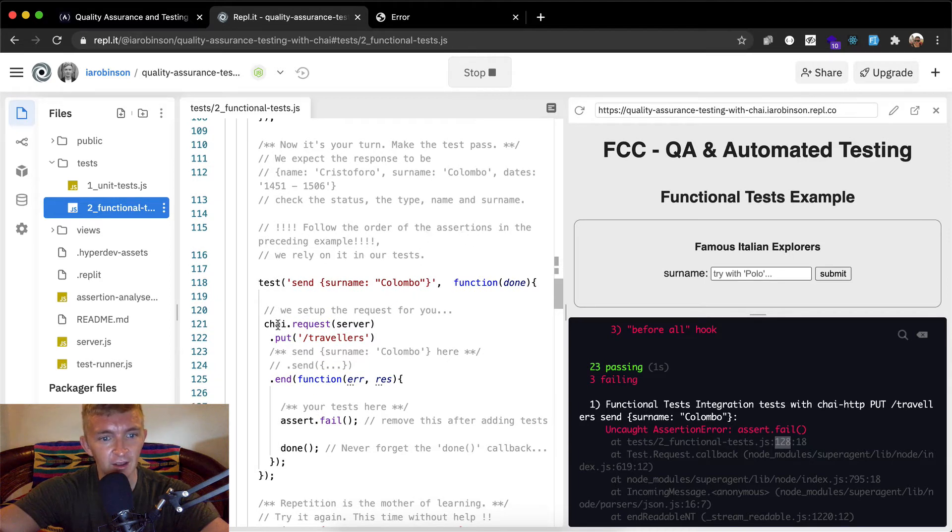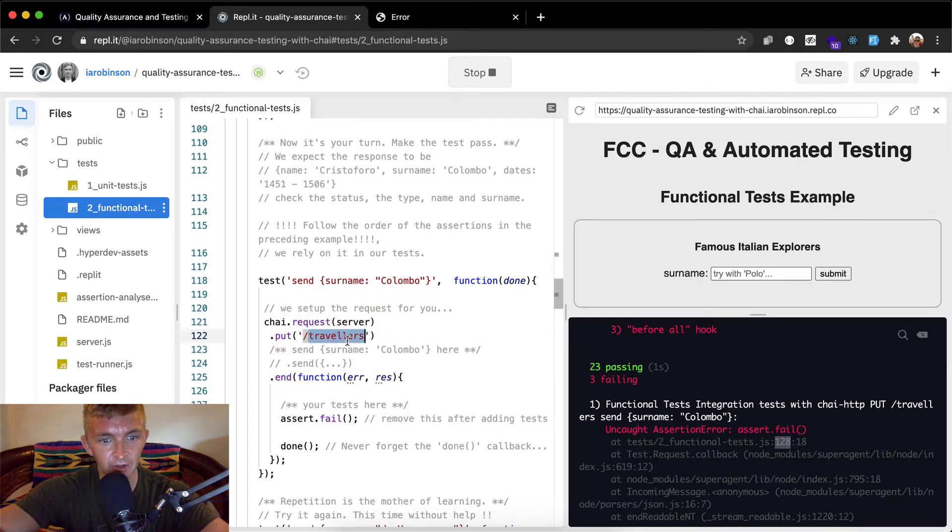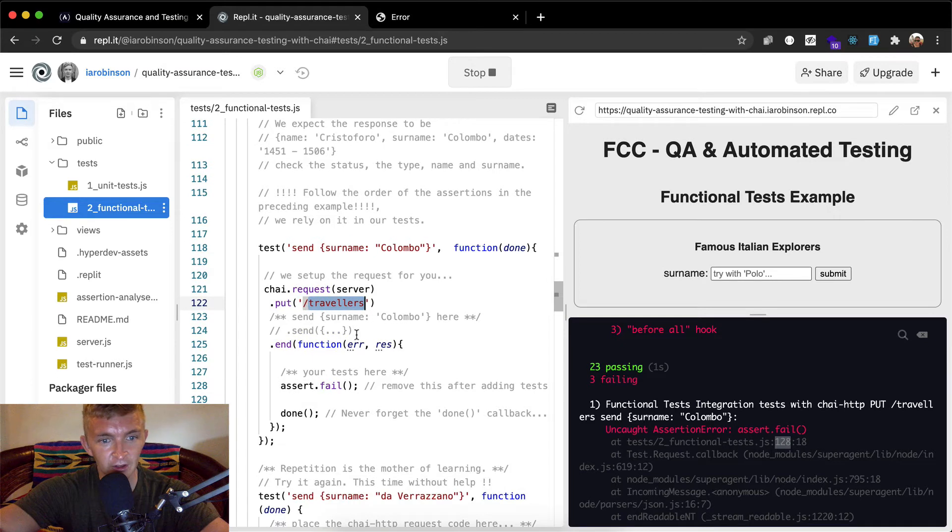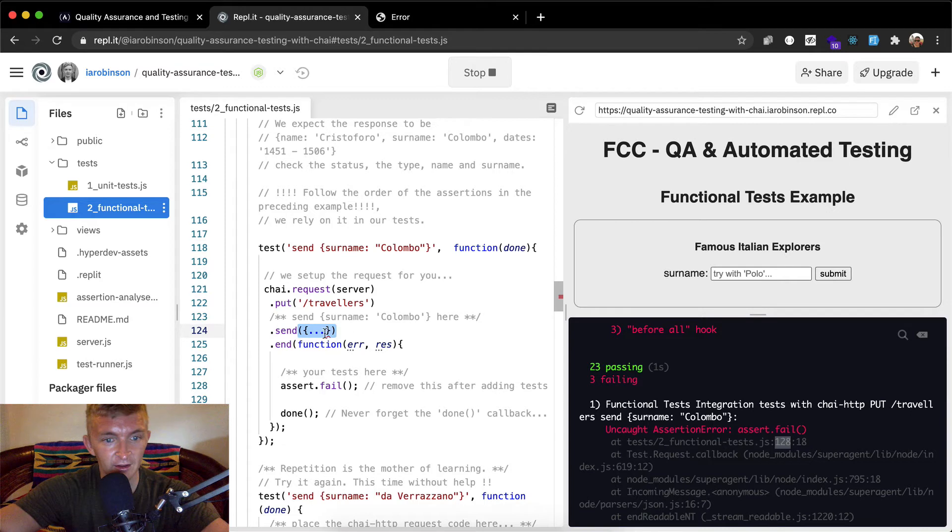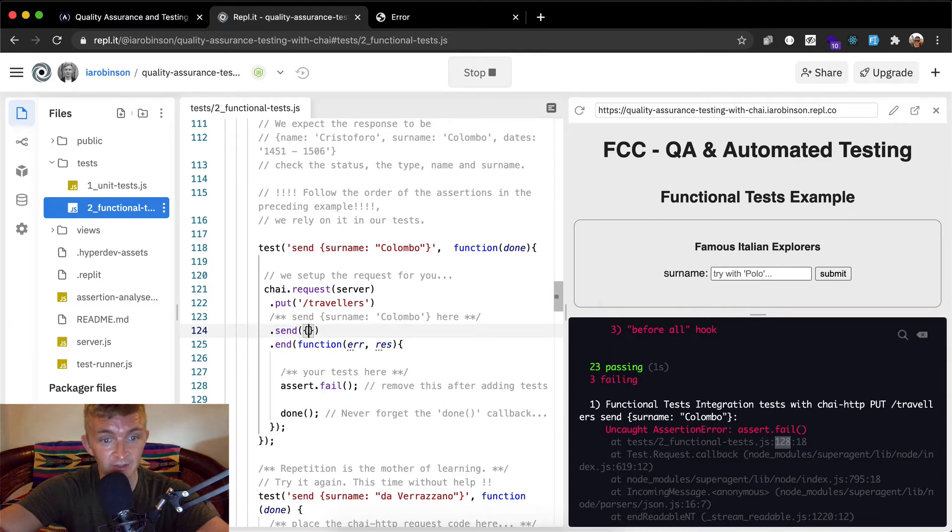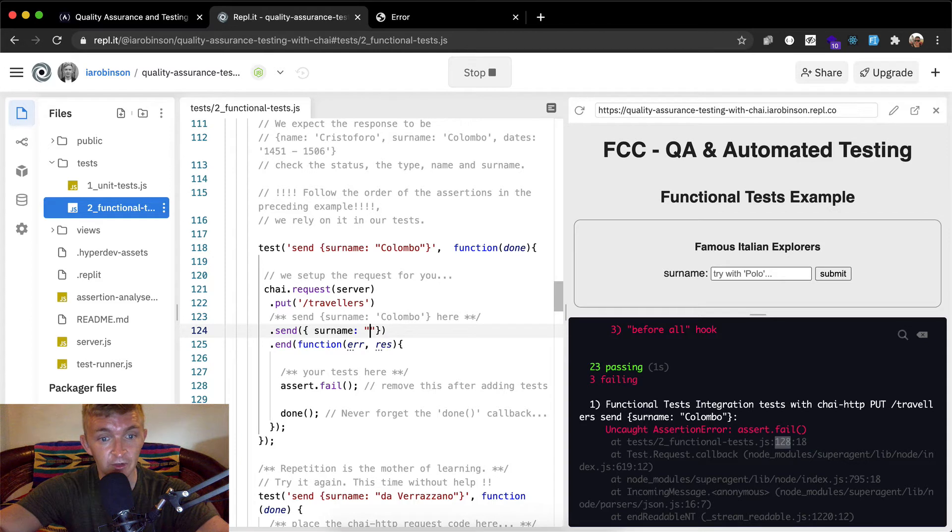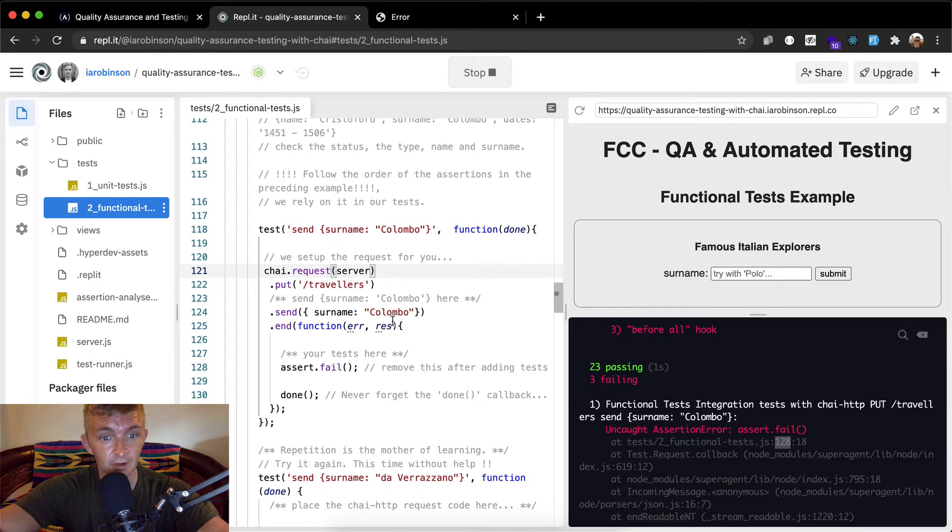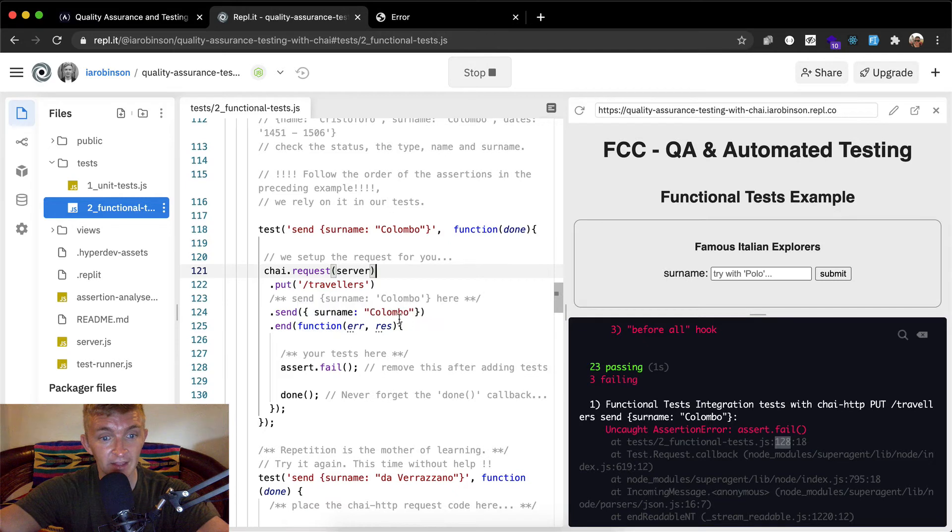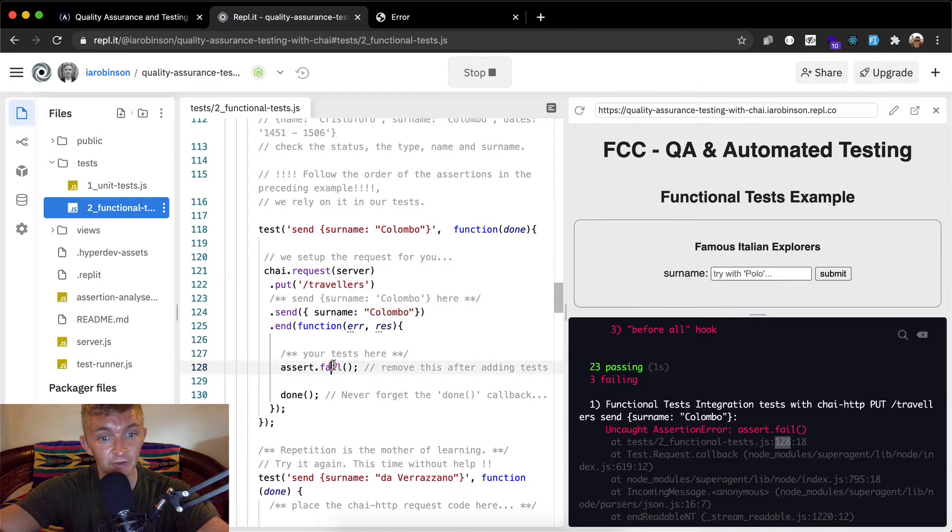So chai, that's the framework. We're making a request to our app and then we're sending a put to a server. And we want to send a surname of colombo here. So I'm going to actually uncomment this, press command comma, and so here we're going to send an object. So the curly braces means an object and then we're going to say surname. And we're going to pass in the surname would be equal to colombo. Cristoforo colombo, surname colombo. And then at the end assert dot fail, remove this after adding tests. So we don't want to assert fail anything here, but we do want to assert equal.